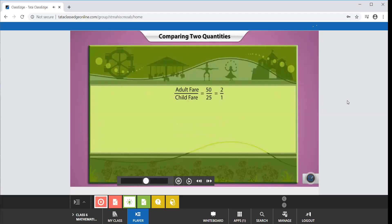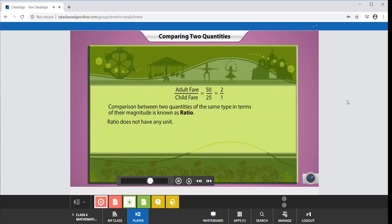Comparison between two quantities of the same type in terms of their magnitude is known as ratio. Being a comparison, a ratio will not have any unit.